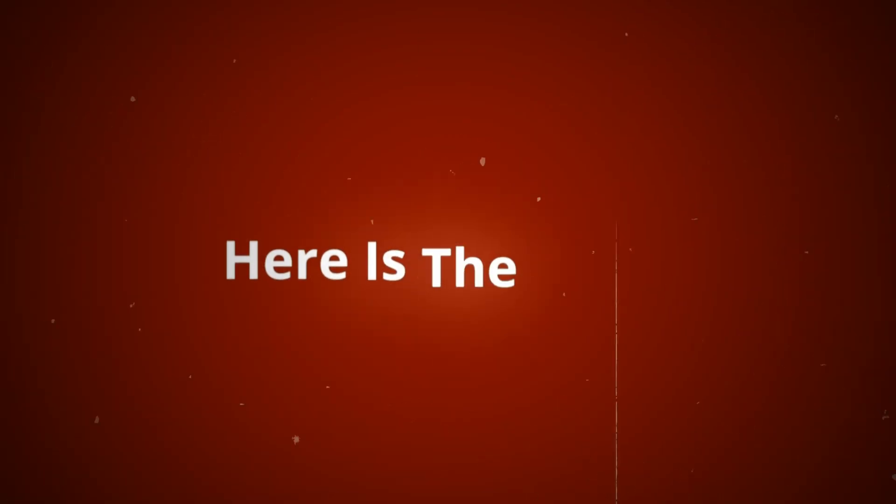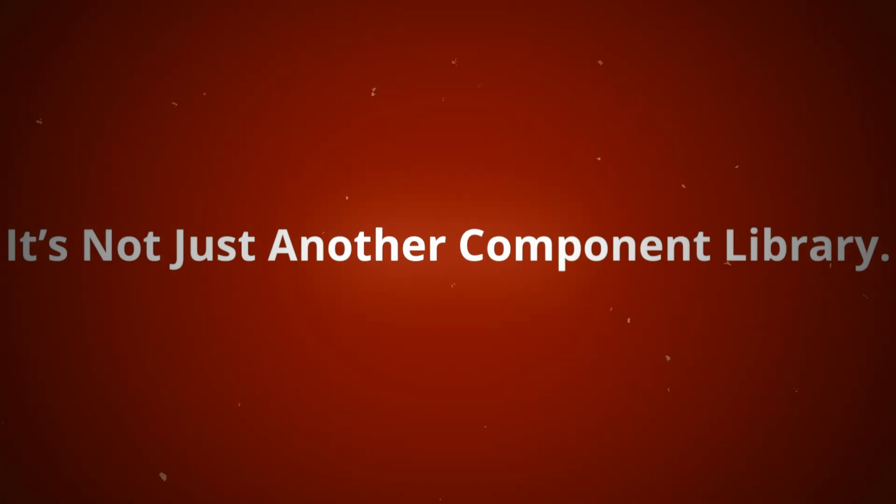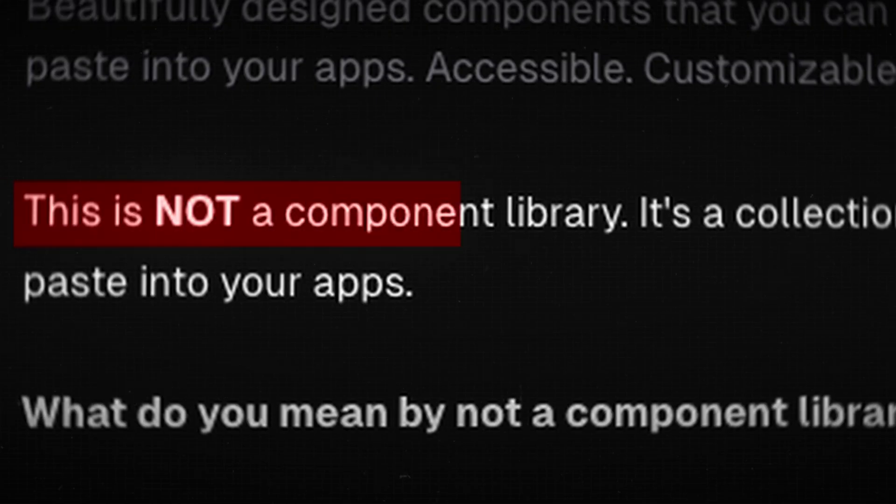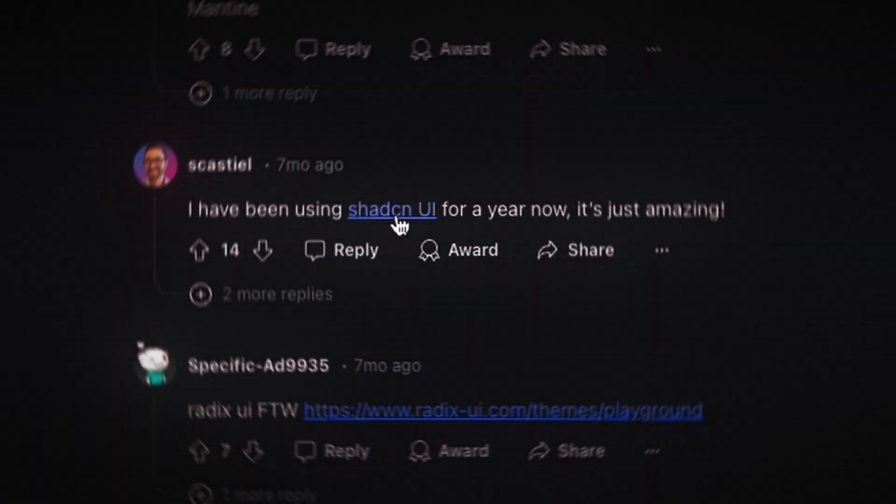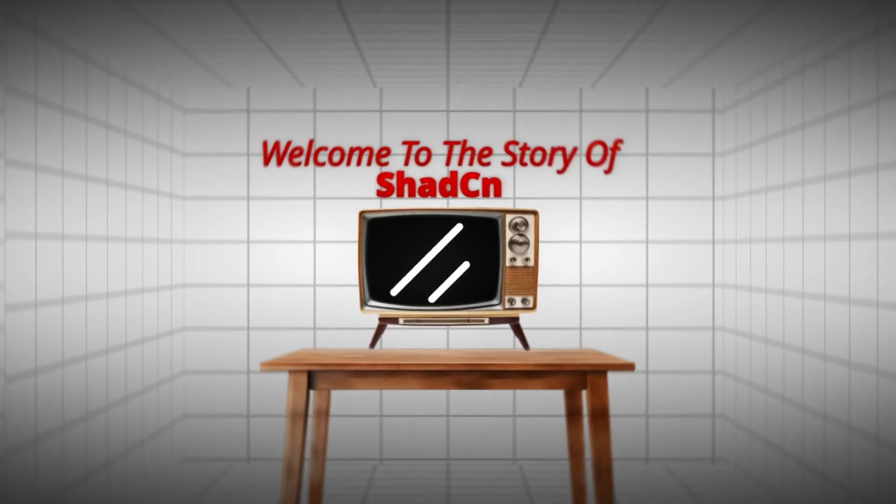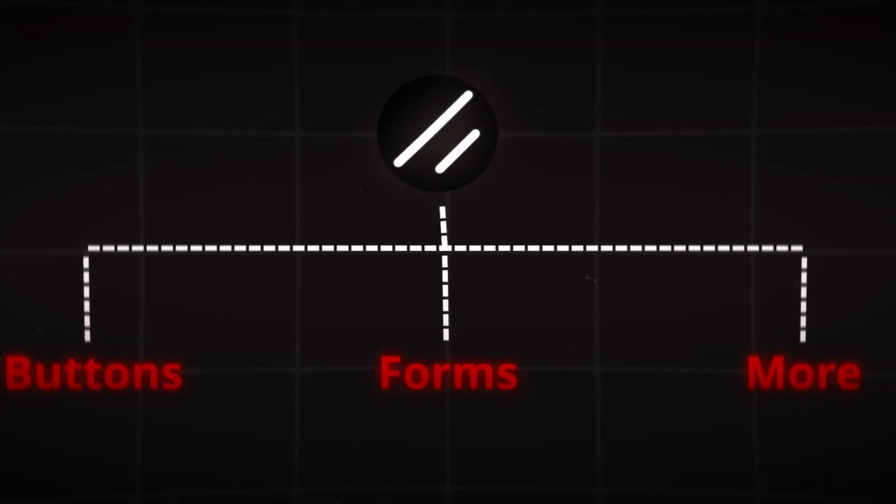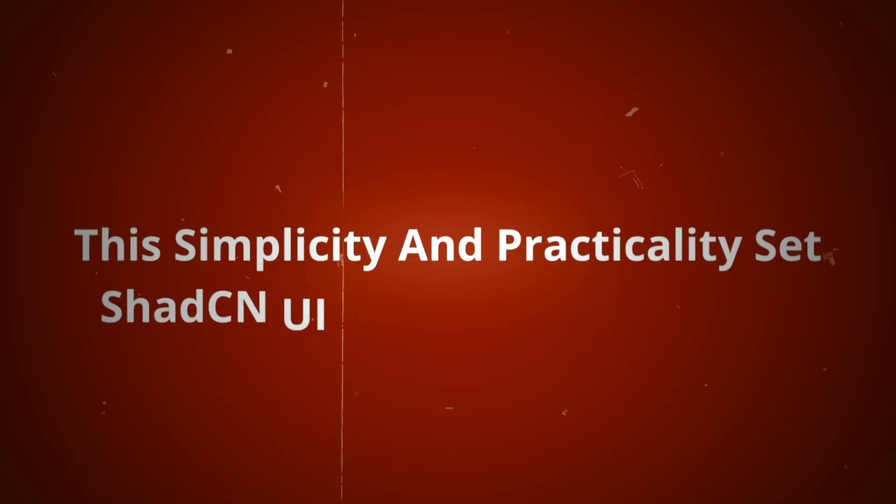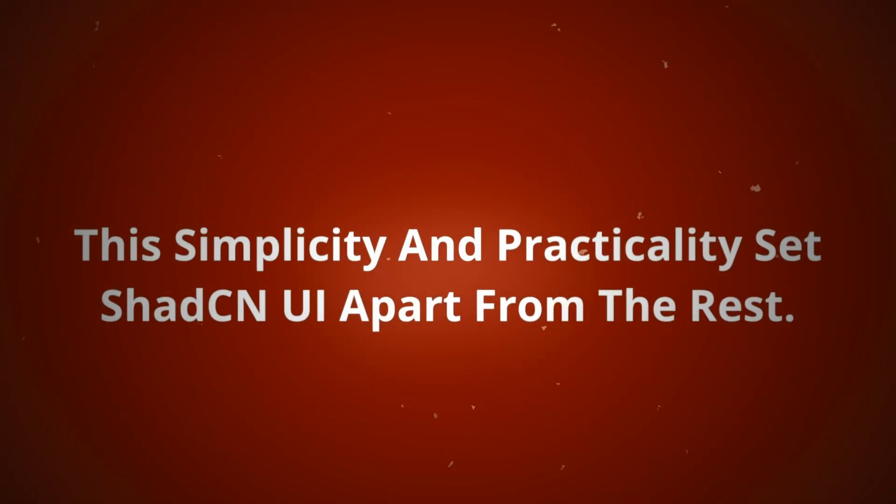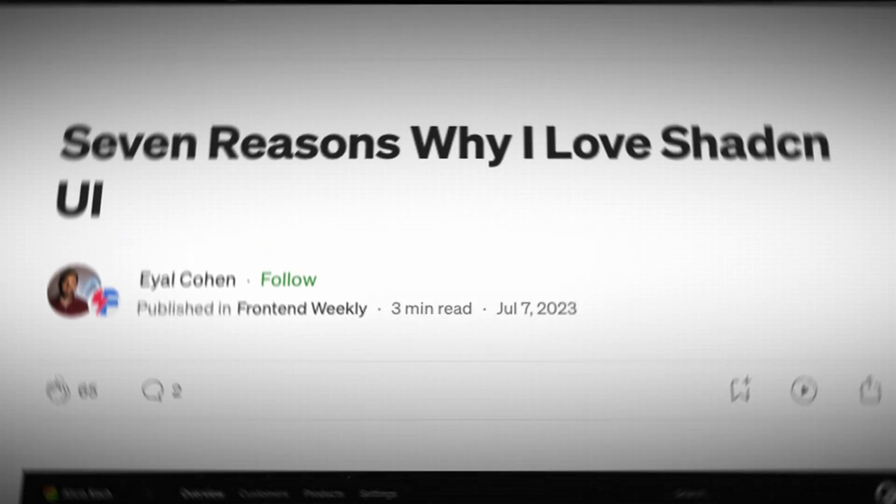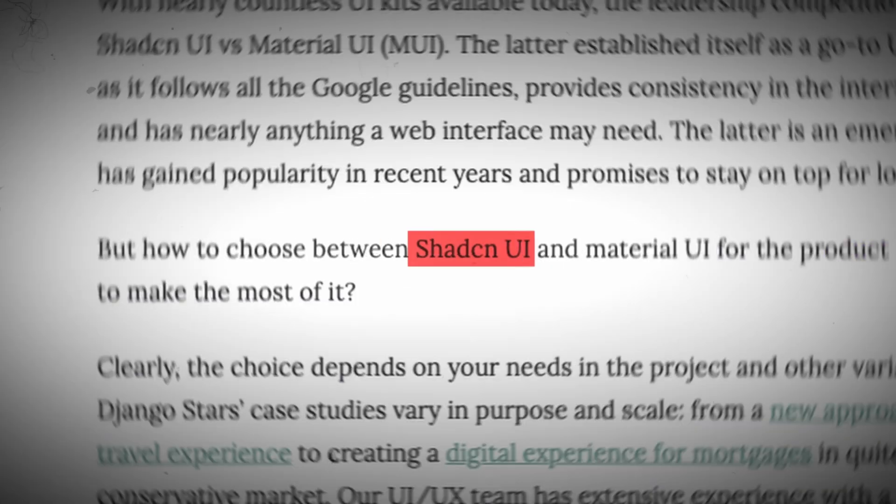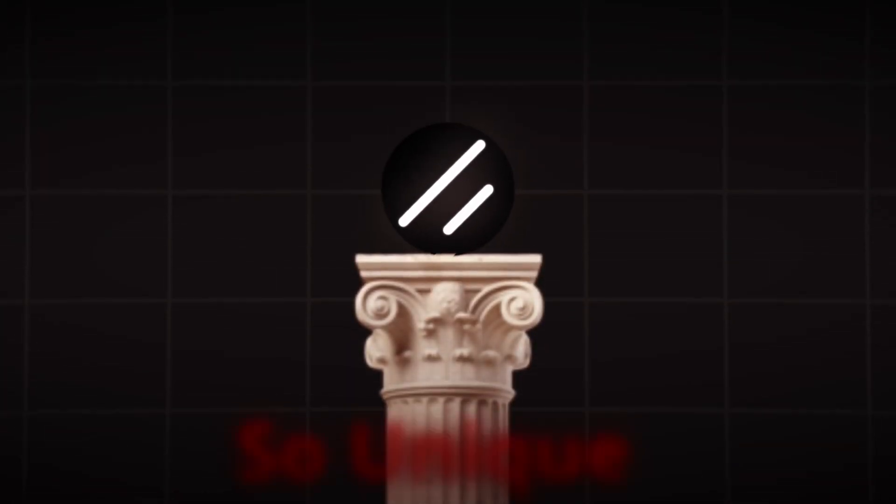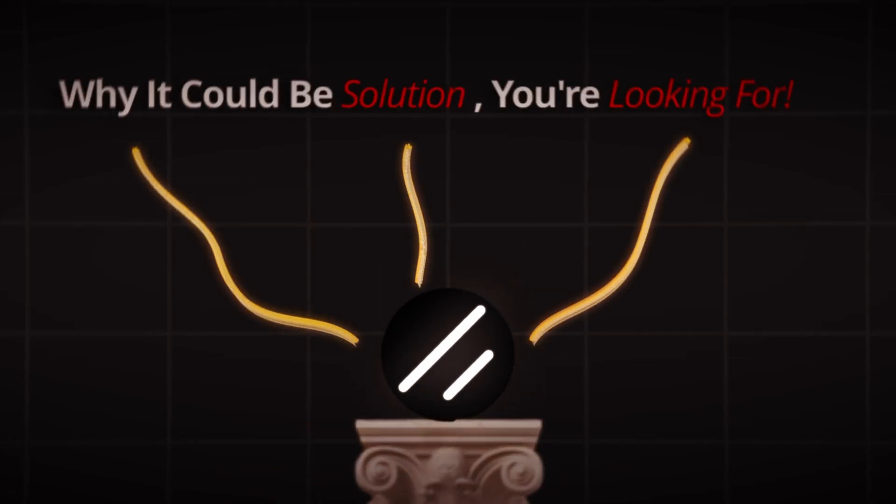And here's the twist. It's not just another component library. Not a component library? You think. So how can it help me? With your curiosity sparked, you dig deeper. Welcome to the story of ShadCN UI. Not a typical component library or UI framework, but a collection of reusable components that you can easily copy and paste into your apps. This simplicity and practicality sets ShadCN UI apart from the rest.